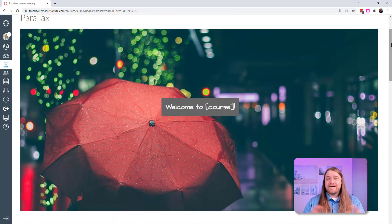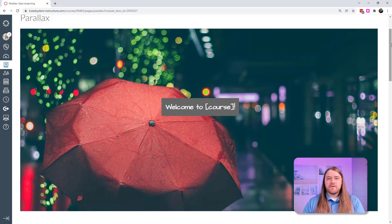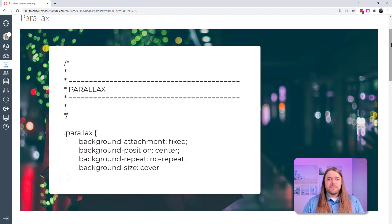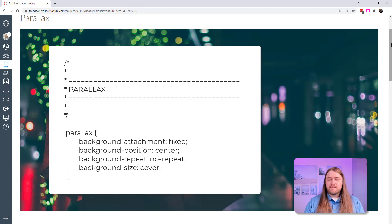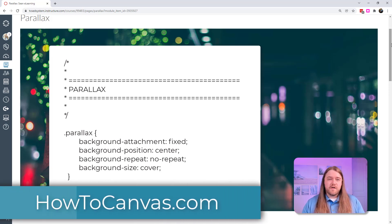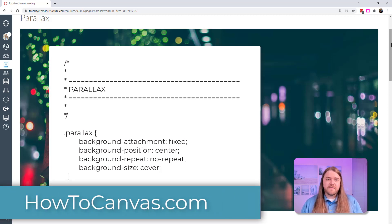The only caveat is you need access to the theme editor, or you need to work with somebody who has access to it. You simply need a little bit of code to add to the CSS in your Canvas course. Once that's uploaded, on any Canvas page you can utilize these parallax effects. You can find this code on our supplementary website — there's a blog post dedicated entirely to parallax effects in Canvas.